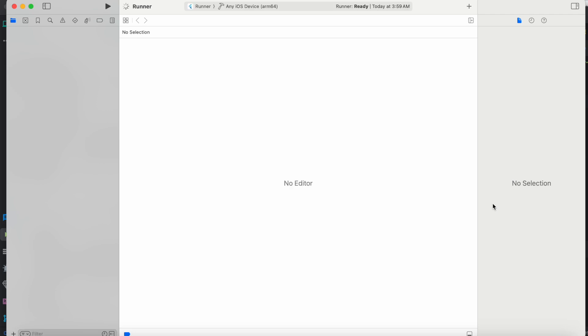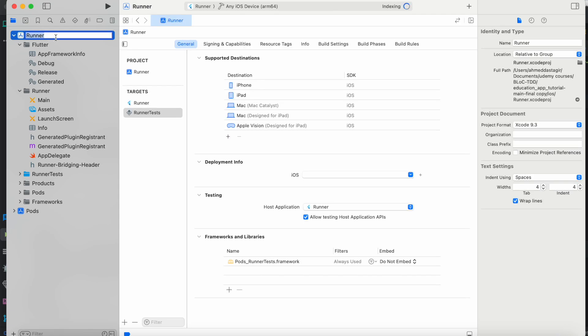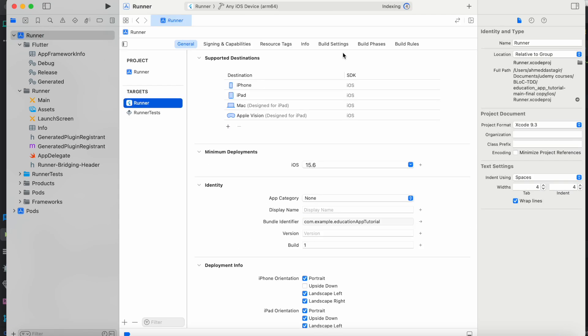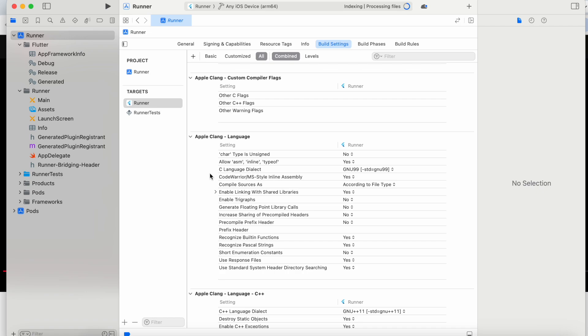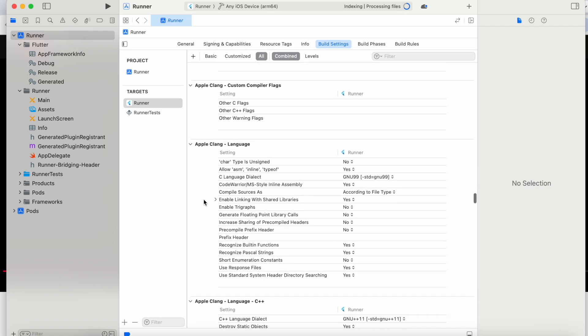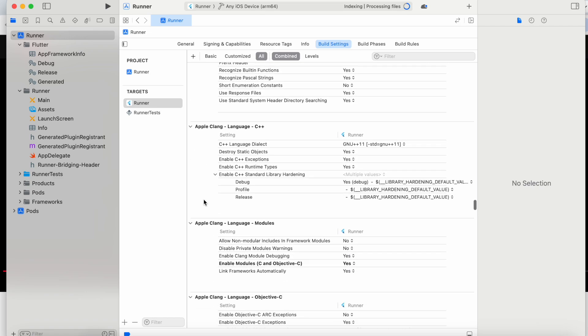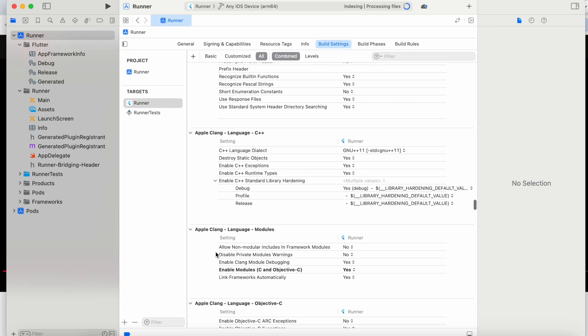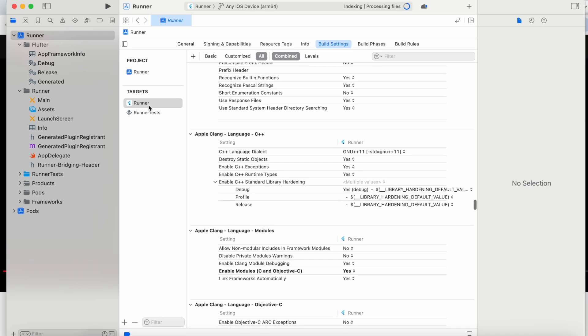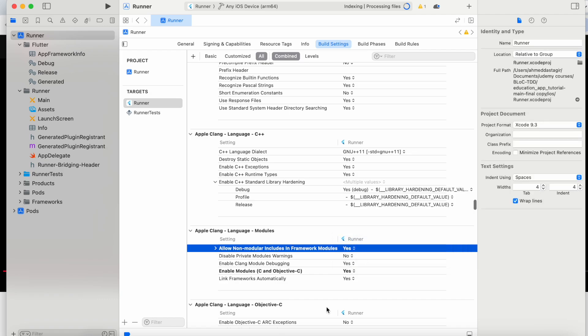Make sure you select runner at the top over here, and then the targets runner. Then build settings, and make sure that your other tabs - all combined - are all selected. Then come over here to Apple C-lang language modules and change the configuration, the first one, to yes.